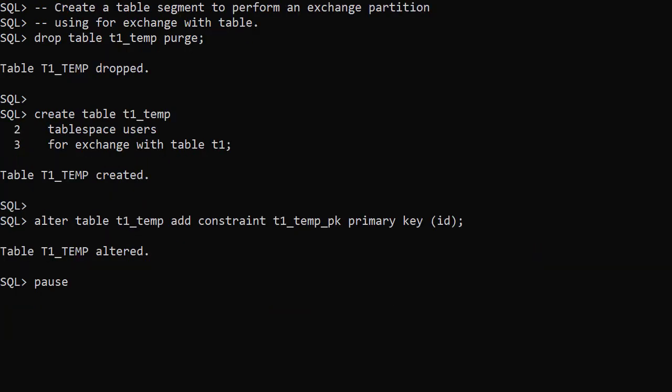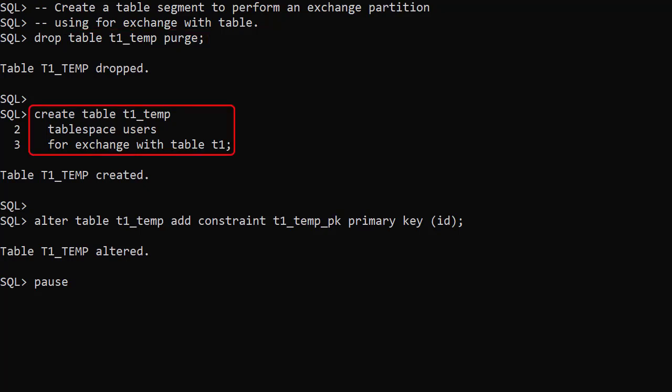In Oracle 12.2 we have a new feature that makes life easier for us. We drop the temporary table, but this time we create it using the ForExchangeWithTable clause. This duplicates a number of internal settings and attributes, including unusable columns, invisible columns and virtual columns.